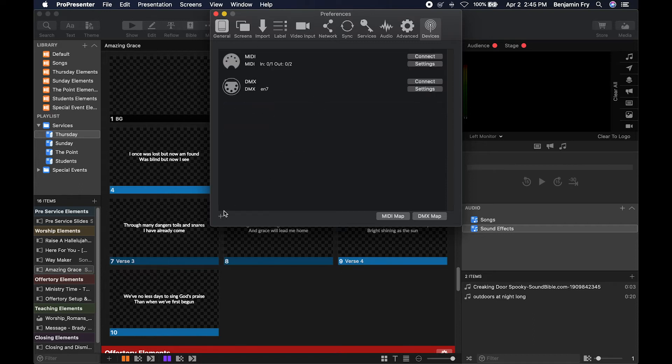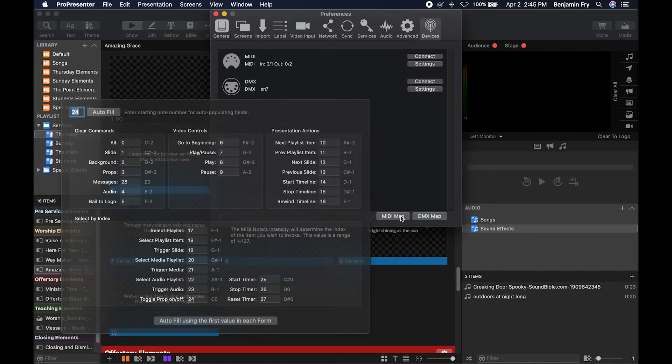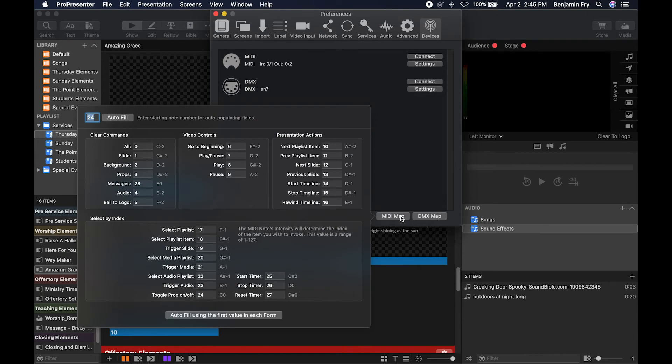And then you can add different types of devices depending on what hardware you have. And then you can look at your MIDI map. So this would tell you the MIDI note, the MIDI value, and what command it triggers.